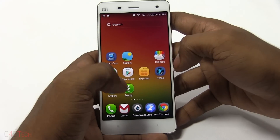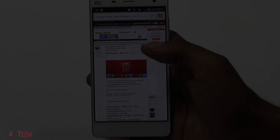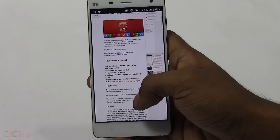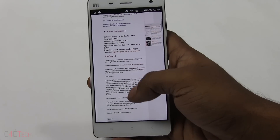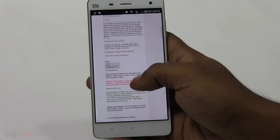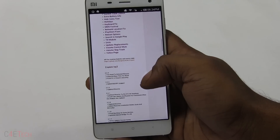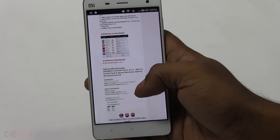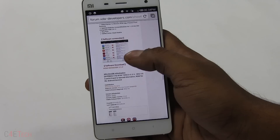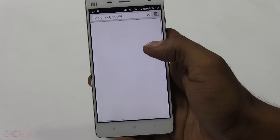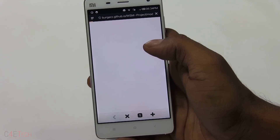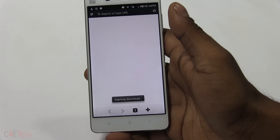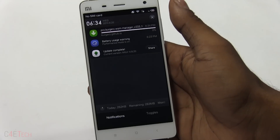So anyway, this is what you need to do. First, clicking on the link found in the description will take you to a page on XDA Developers forums. From here just scroll down and select WSM Manager under Software Download. You can just save it and wait for the download to complete.